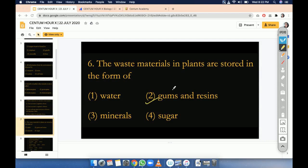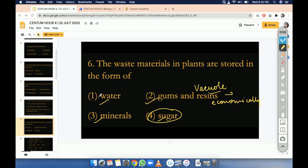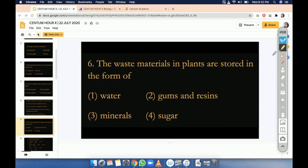They are the excretory products stored in the vacuole, and the vacuole is the excretory organ of the plant cell. By the help of the vacuole they will come out, and they are very much economically useful for mankind. Water, mineral, and sugar — sugar is in the form of glucose molecule so it is not a waste material. Mineral is also not a waste material, and water is present for more than 40% in plants so it's also not a waste material. So option 2 is correct.